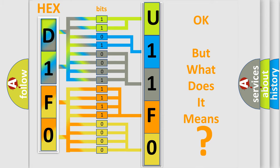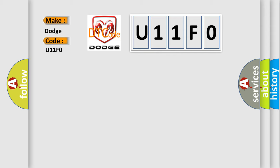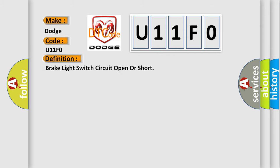So, what does the Diagnostic Trouble Code U11F0 interpret specifically for Dodge car manufacturers? The basic definition is: Brake light switch circuit open or short.